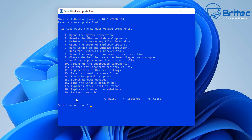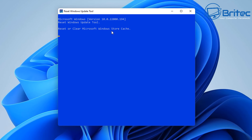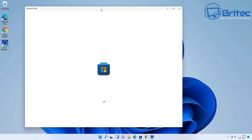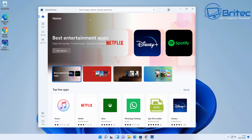You can run option 13 to reset and clear the Microsoft Windows Store cache. If you've got a problem with the Windows Store — which a lot of people experience — run this tool and the Windows Store should populate and come back up. If your Windows Store isn't opening, this should fix and resolve those issues. Be patient and let the tool do its job in the background. When it's completed, you should see the Microsoft Store appear on the screen — reset and fixed.